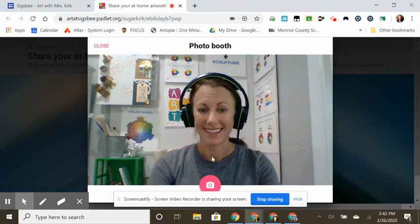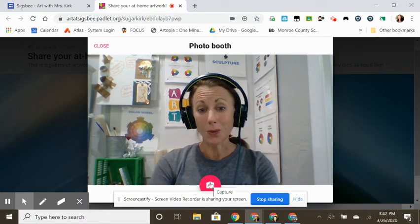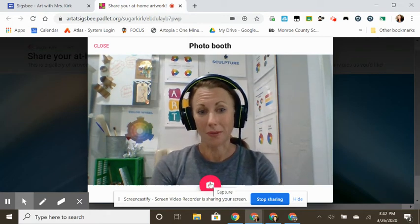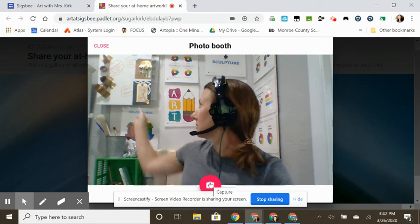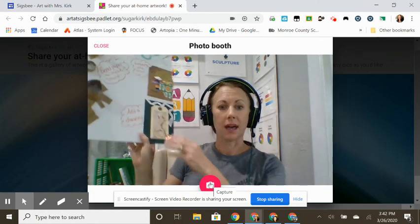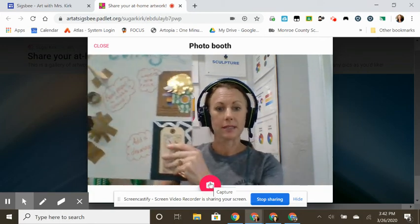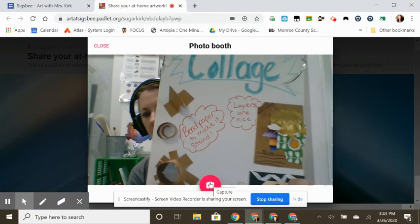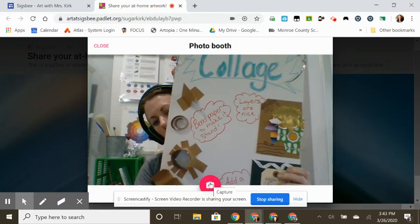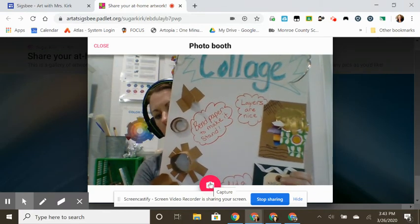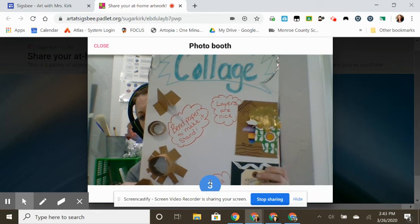And then hold up your artwork. So I'm going to use my collage board as an example. Hold it in front of your screen. You don't need to be in this picture unless you want to. When you click, you're going to have three seconds.